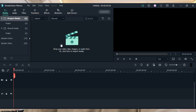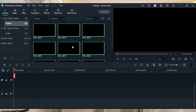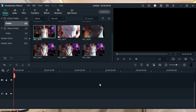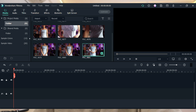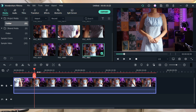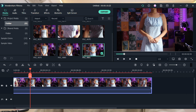Next, we'll import videos. What I'll do is double-tap this, then import media. It's easy to import. I don't want to feel overwhelmed when I edit, so I'll just put the clip here and drag it to the timeline.